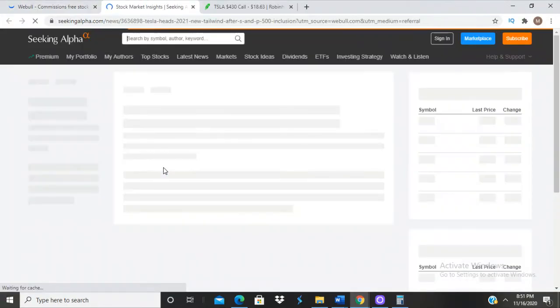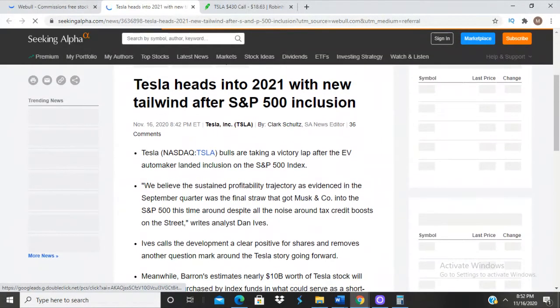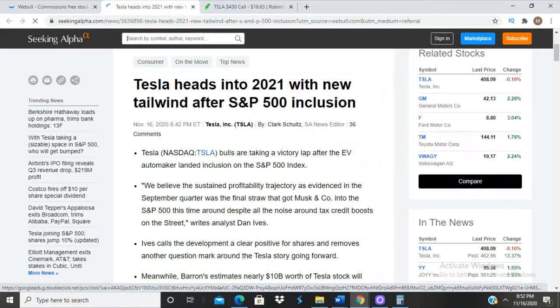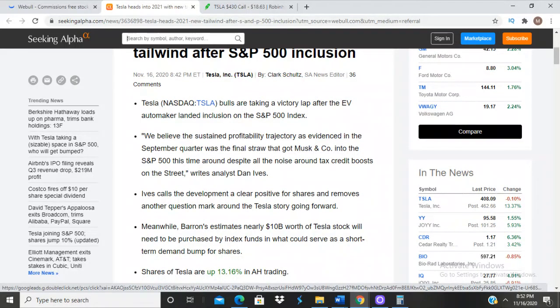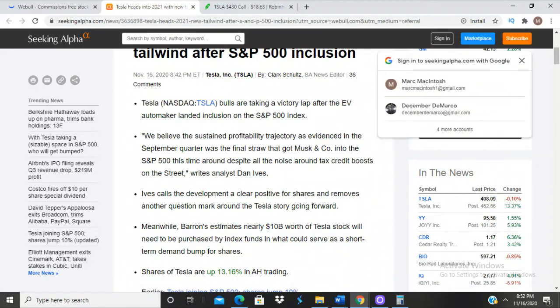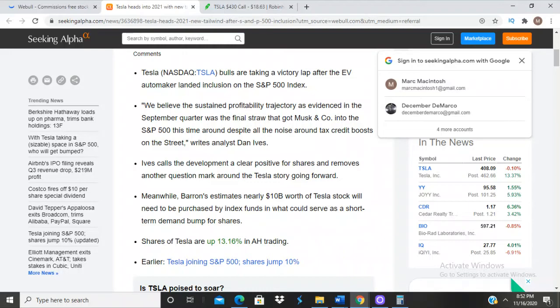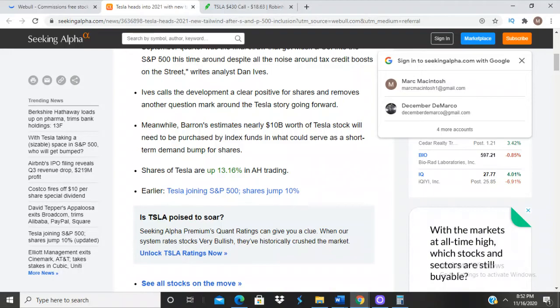I see the news that it was just added to the S&P 500. Let's check out one of these articles. Tesla heads into 2021 with new tailwind after S&P 500 inclusion. Bulls are taking a victory lap after the EV auto landed inclusion on the S&P 500 index. We believe the sustained profitability trajectory as evidenced in the September quarter was the final straw that got Musk and Co. into the S&P 500 this time around despite all the noise around tax credit boost on the street, writes analyst Dan Ives.